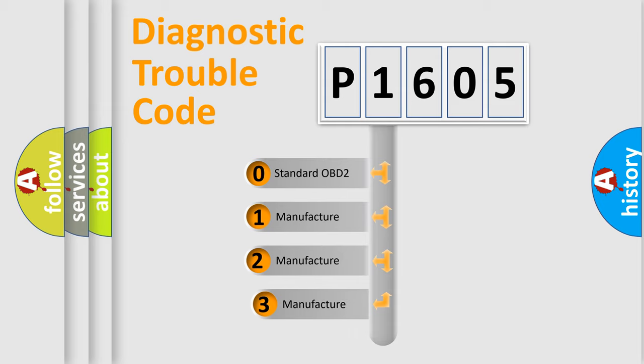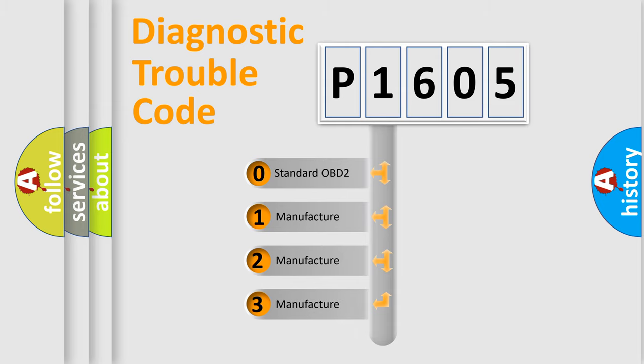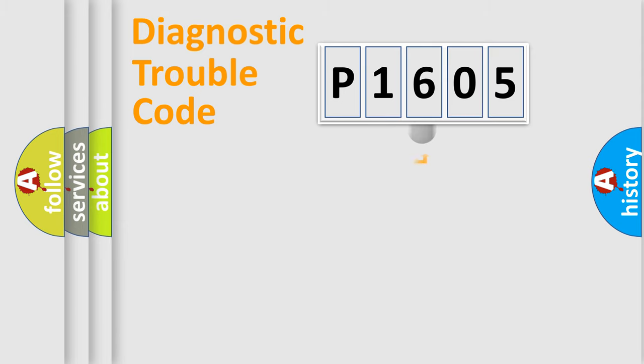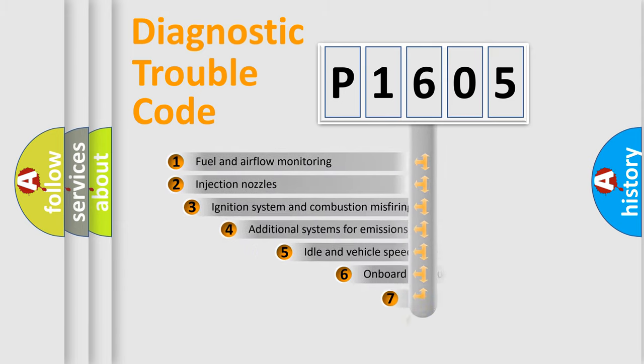If the second character is expressed as zero, it is a standardized error. In the case of numbers 1, 2, or 3, it is a more prestigious expression of the car-specific error.